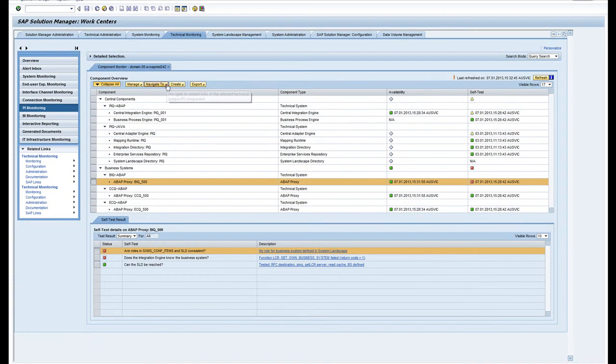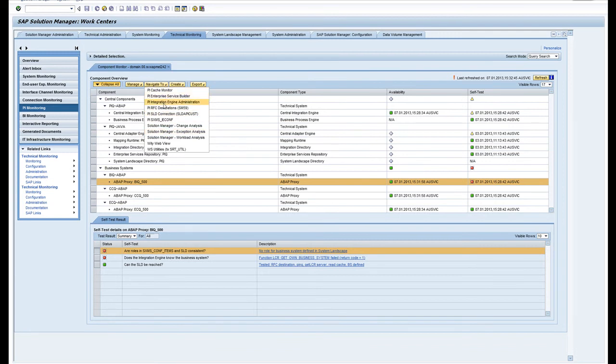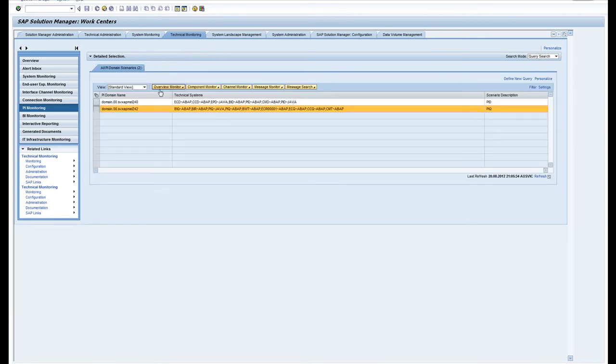From here you can navigate to other bits and pieces. The PI savvy guys who are listening in will know where the cache monitor is and ESR and all the other bits and pieces. This is forward navigation into the satellite system, into the PI directly without having to log on, so via single sign-on you can check the other bits and pieces directly.